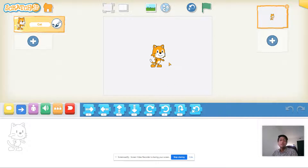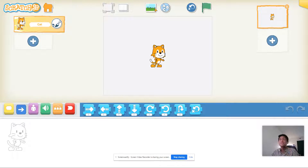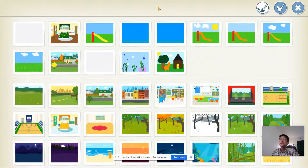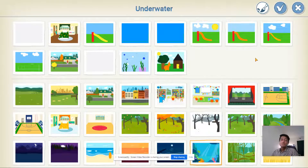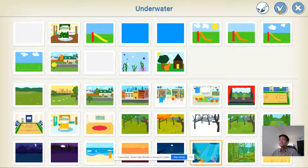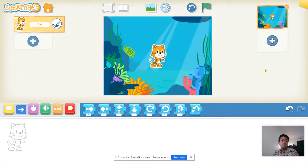First things first, we've got to choose our underwater background. Click on the sky picture at the top of your screen, find your underwater background, click on it, then click that check mark and we're teleported underwater.